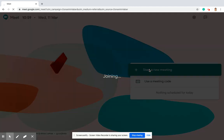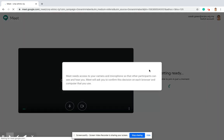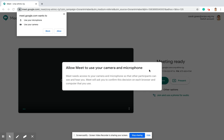This is what you need to make sure happens: you must allow Google Meet to use your camera and microphone. If this message comes up, you have to click Allow.